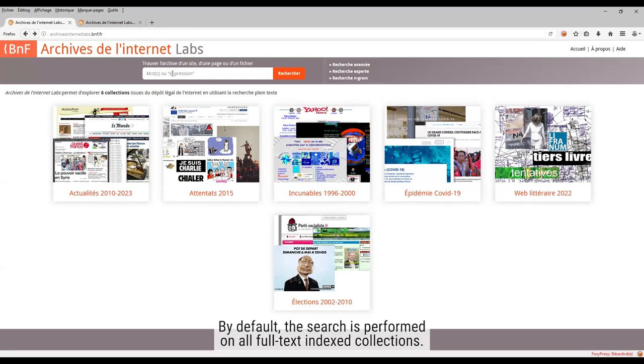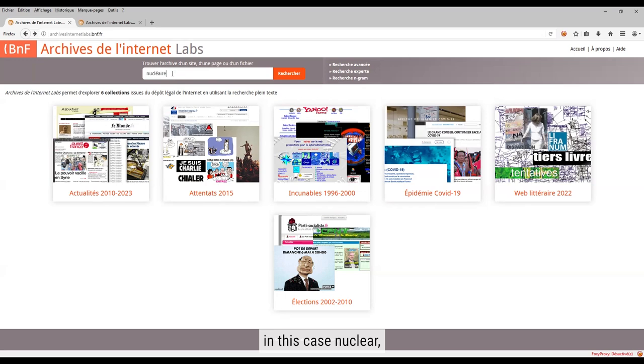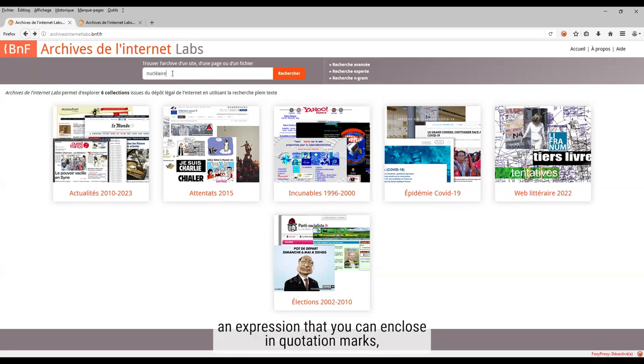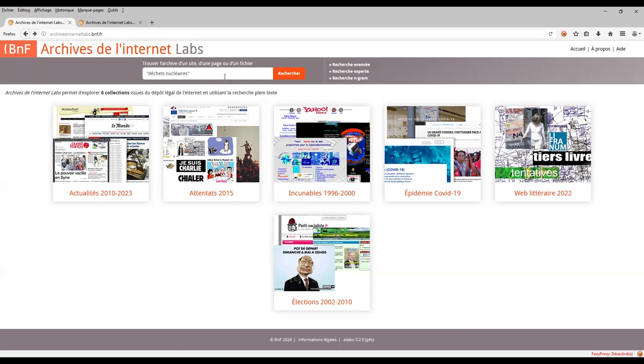By default, the search is performed on all full-text index collections. Enter search terms, it can be a word, in this case nuclear, an expression that you can enclose in quotation marks, here nuclear waste, or a more complex query, nuclear waste and landfill.